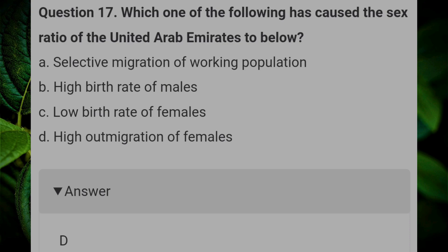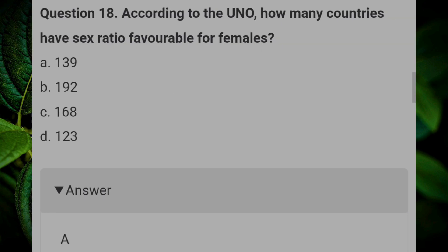Which one of the following has caused the sex ratio of the United Arab Emirates to be low? Answer: D, high out-migration of females. According to the UNO, how many countries have a sex ratio favorable for females? Answer: A, 139.